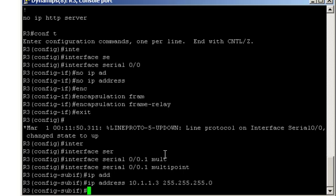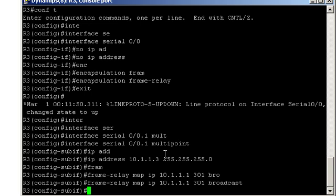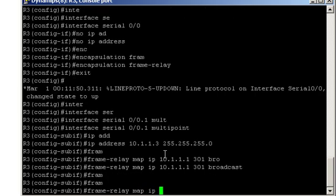Now we have to do the layer 3 to layer 2 mapping. Let's start with Router 1. Frame relay map IP, Router 1's IP 10.1.1.1, the local DLCI 301, and the keyword broadcast. Now we'll map Router 2's IP address to the local DLCI. Frame relay map IP, Router 2's IP address 10.1.1.2, the local DLCI 301, and no broadcast keyword.